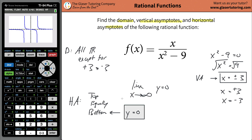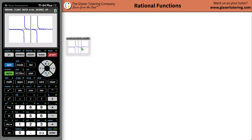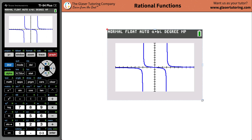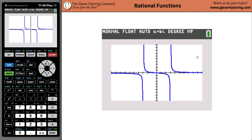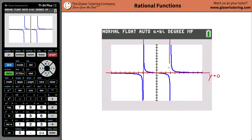So now if we analyze this graph, let's see if everything we said works out. We have a horizontal asymptote at y equals zero, and we have two vertical asymptotes — not roughly but exactly — at x equals three and x equals negative three. Bada bing, bada boom.